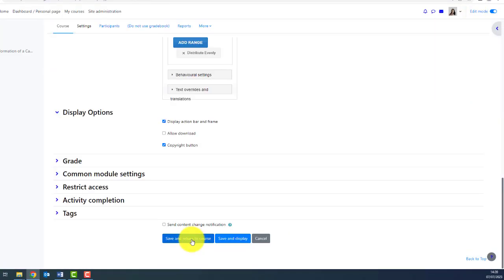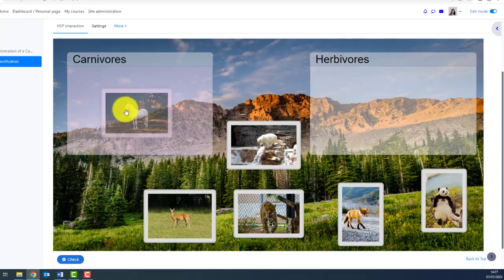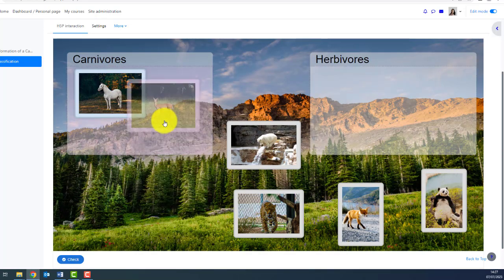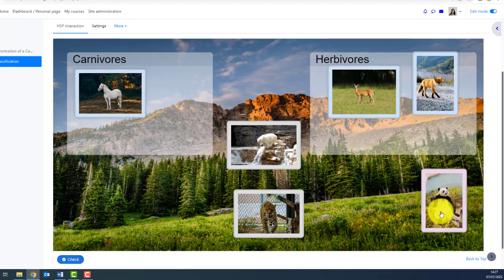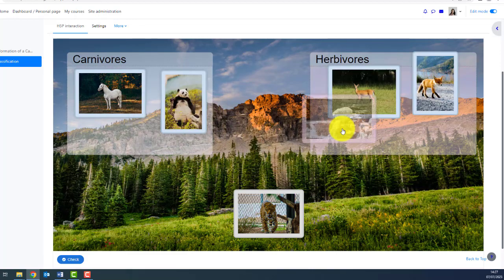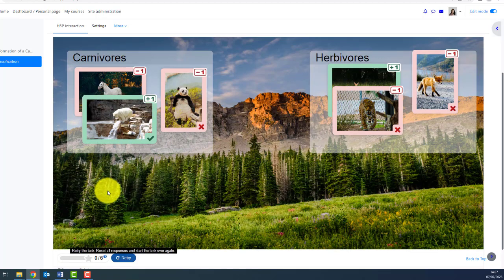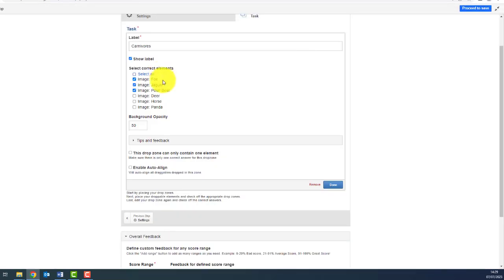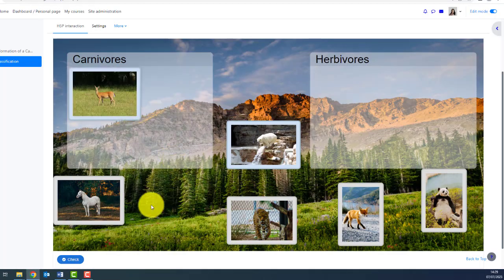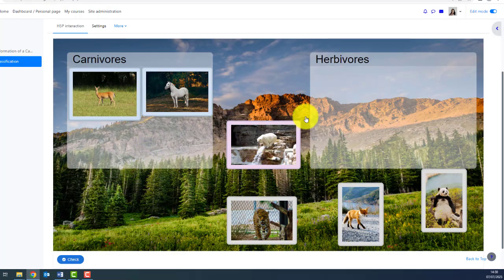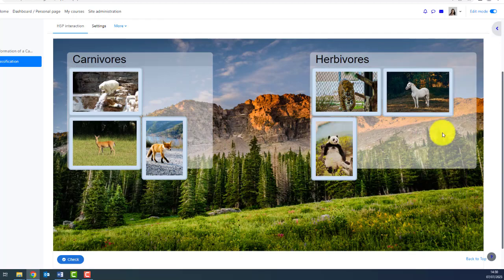I proceed to save and return to the course. Here we go — now we can check the results. I drag and drop everything and check it — it's working! You can also enable auto-align, and the items will automatically be aligned when dropped.